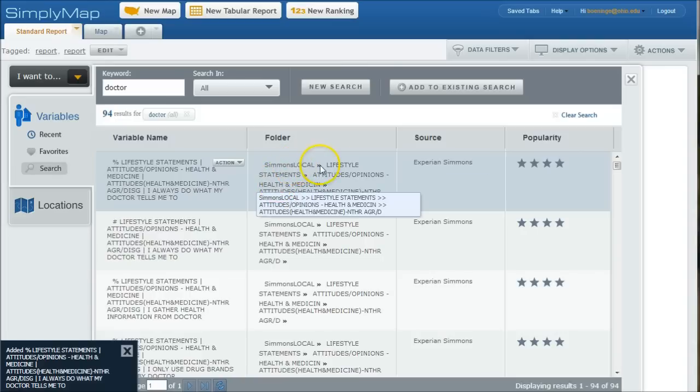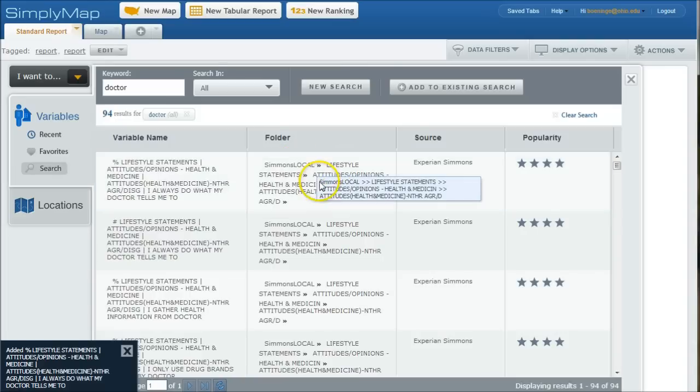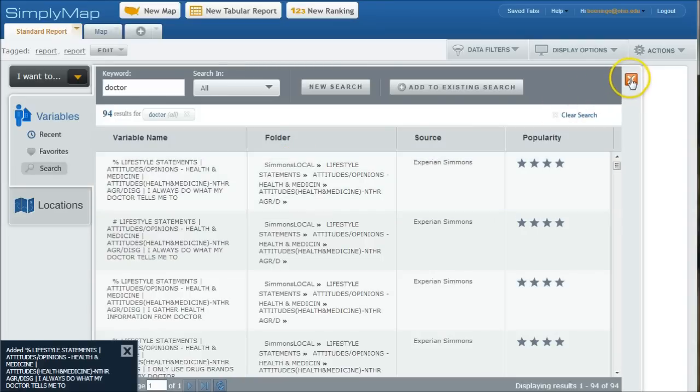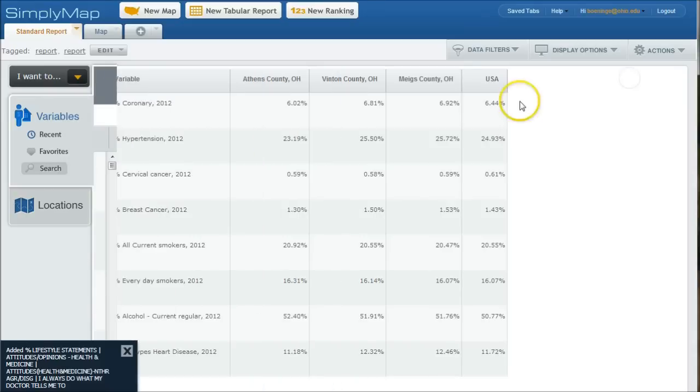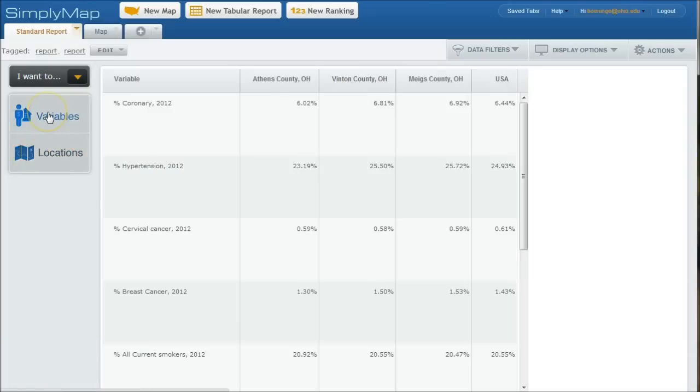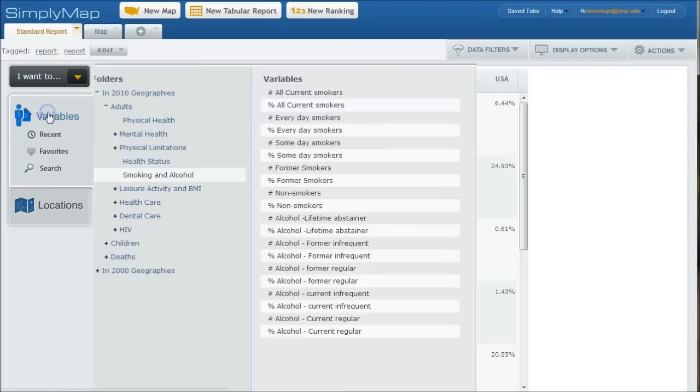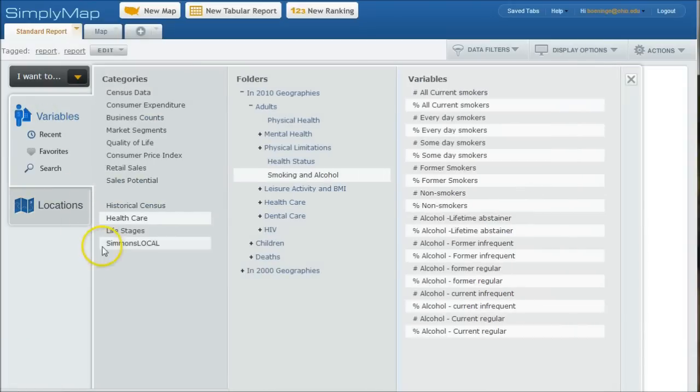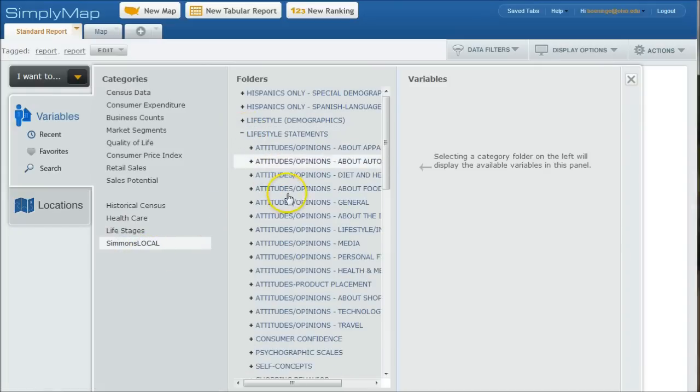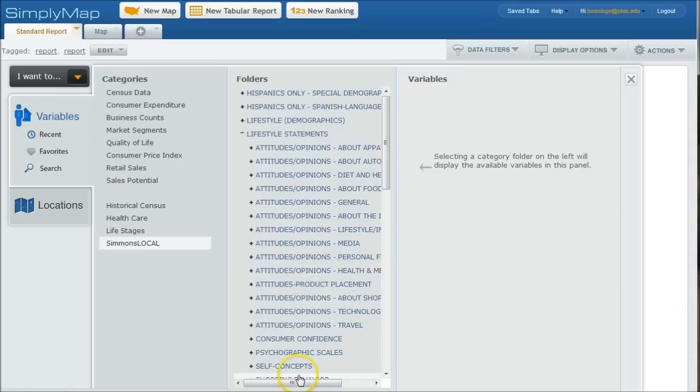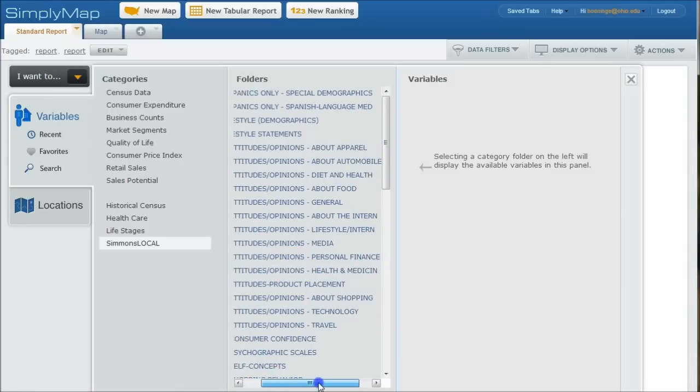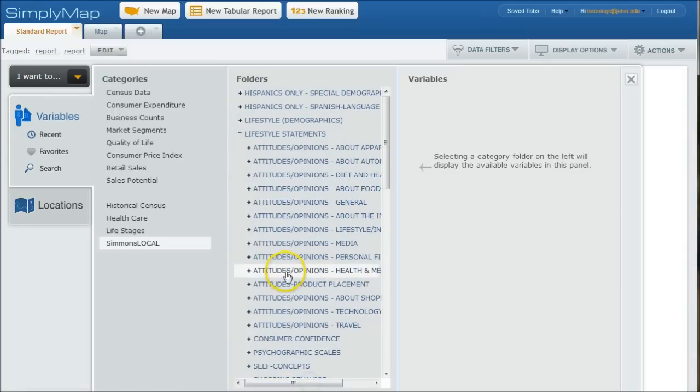Likewise, since we see it's in the Simmons Local lifestyle statements, attitudes, health, and medicine, we could go back here, go back to variables, variables, and go to Simmons Local. There's the lifestyle statements there. And here we have attitudes, opinions about health and medicine. So we click there.